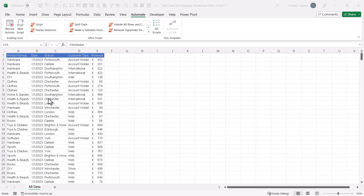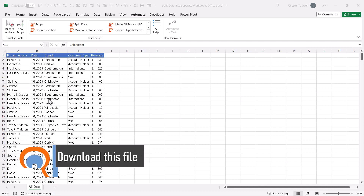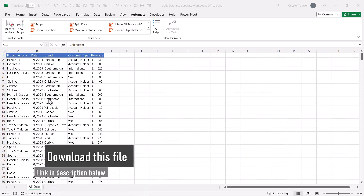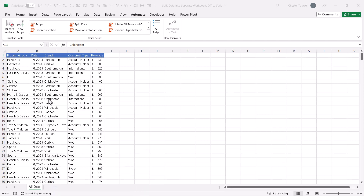Recently I've done two videos on this topic, and I'll leave a link to those videos in the description of this video. The first video looked at achieving this with a pivot table, and the second video looked at achieving this with a VBA macro. So I guess the next option is to look at doing this with an Office script.